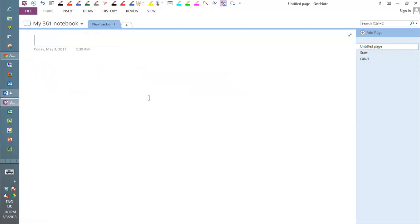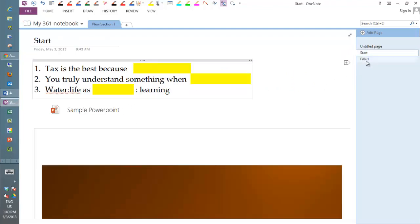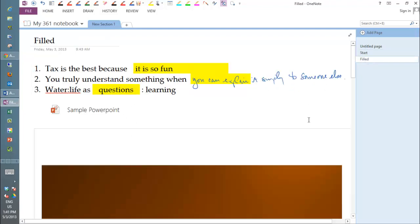And then of course you can do anything else within OneNote, all your notes that you take in class, whatever else. That's the gist of it.